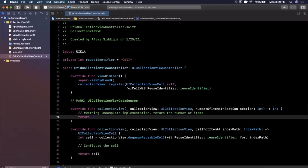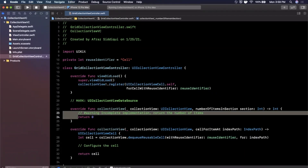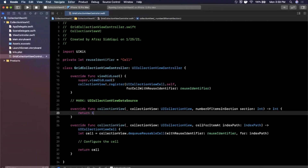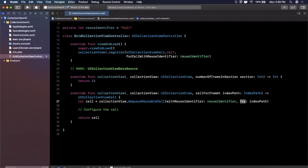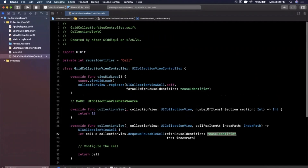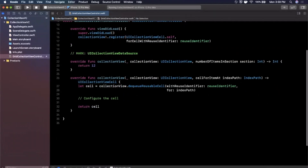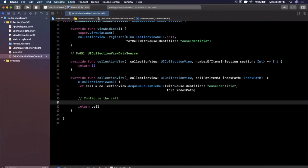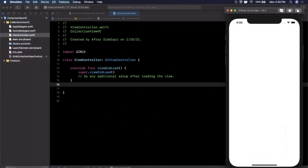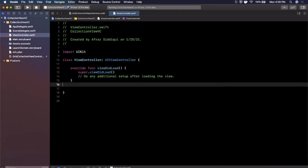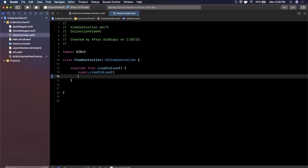We have the number of items in a given section — let's set that to 12. Then there's the function that dequeues a cell for a given reuse identifier, defined up here as the string 'self', and it returns the cell. We're going to present this view controller from our primary controller, so when the app boots up we'll have a button to tap and present the new controller.